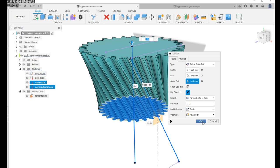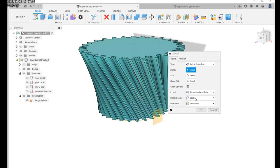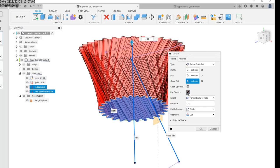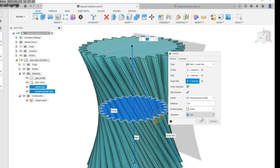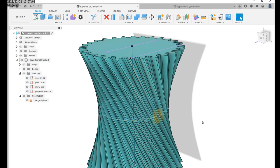This only gives us half of the hypoid gear so we need to repeat the sweep command, flip the direction, and join the two bodies.